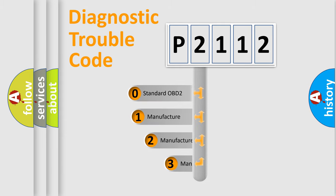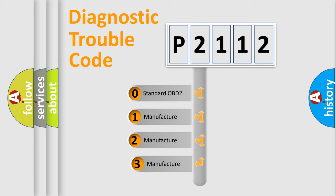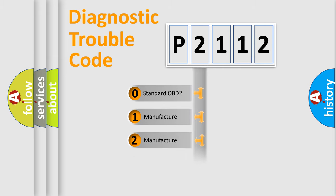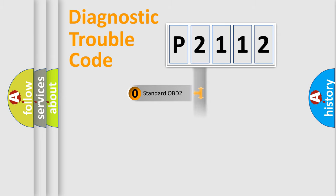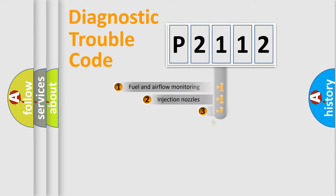If the second character is expressed as zero, it is a standardized error. In the case of numbers 1, 2, or 3, it is a manufacturer-specific expression of the car-specific error.